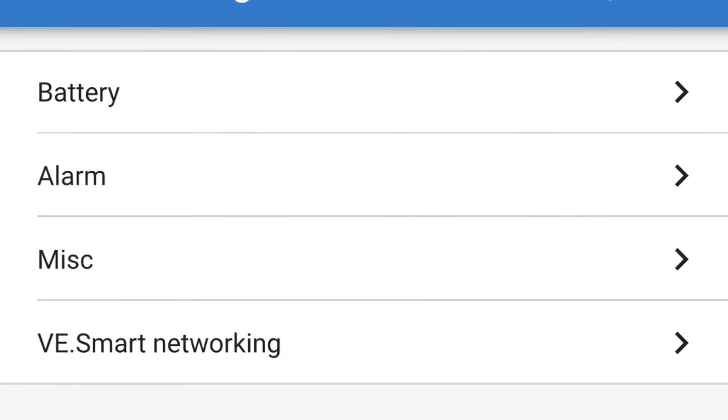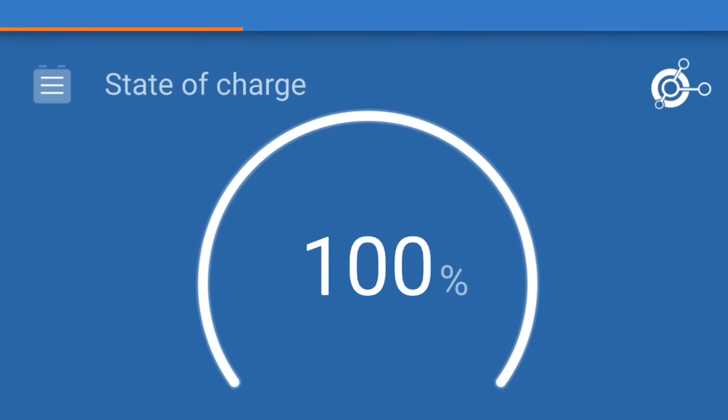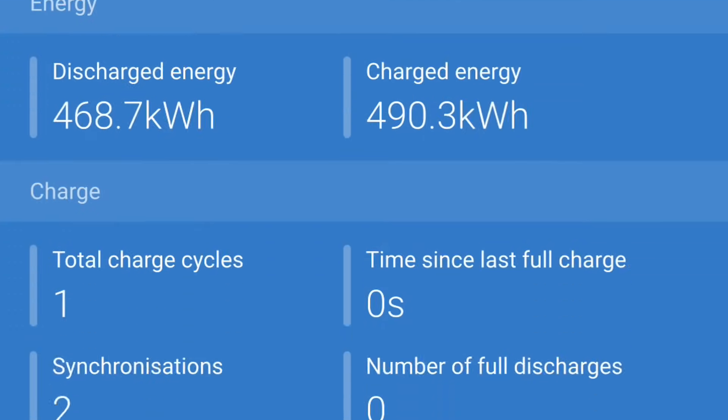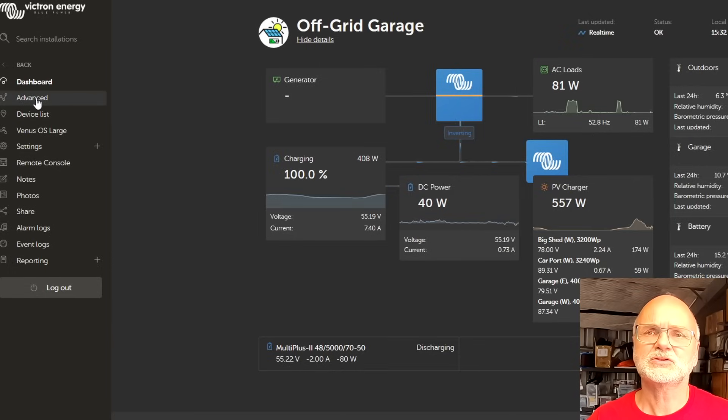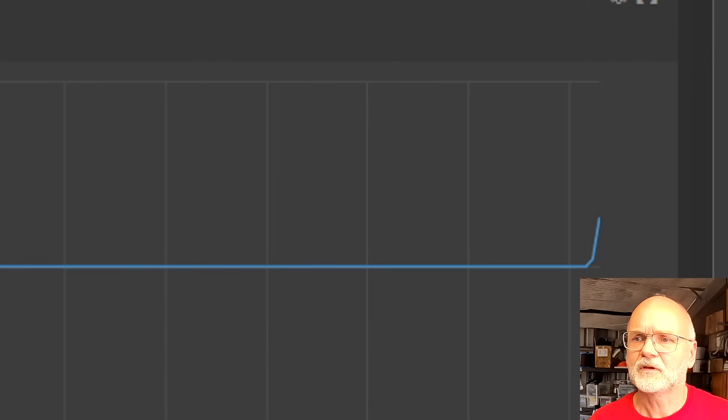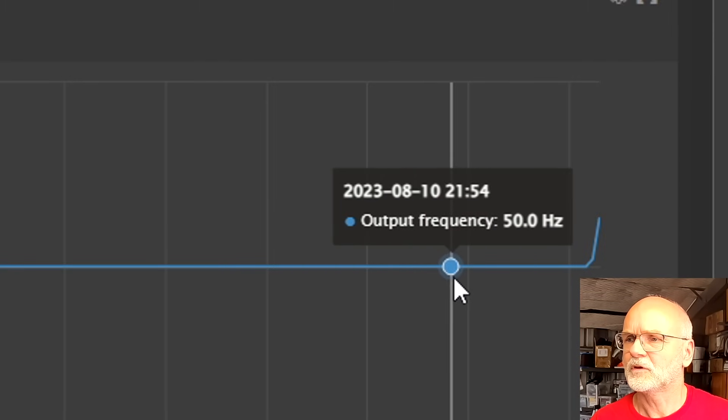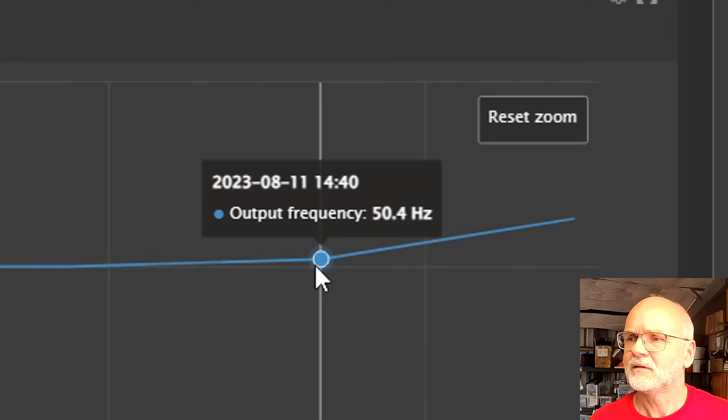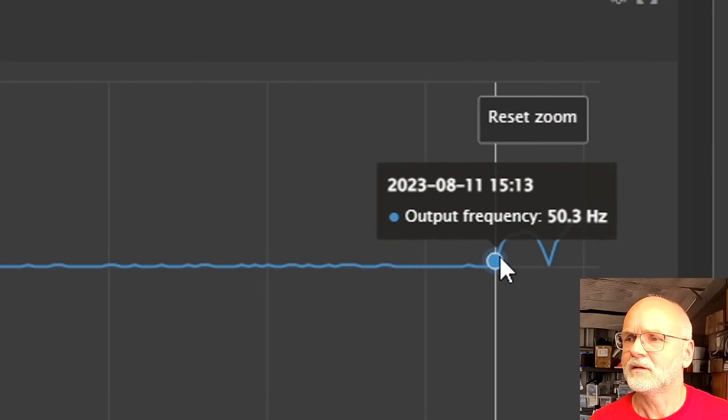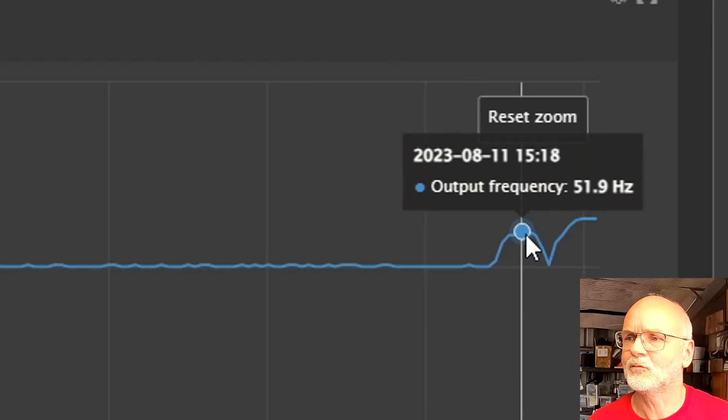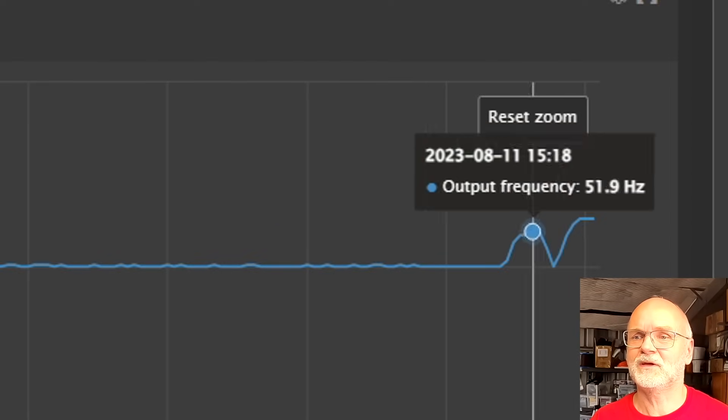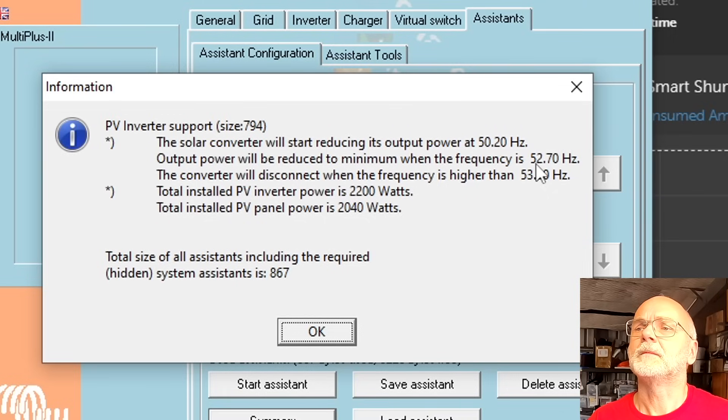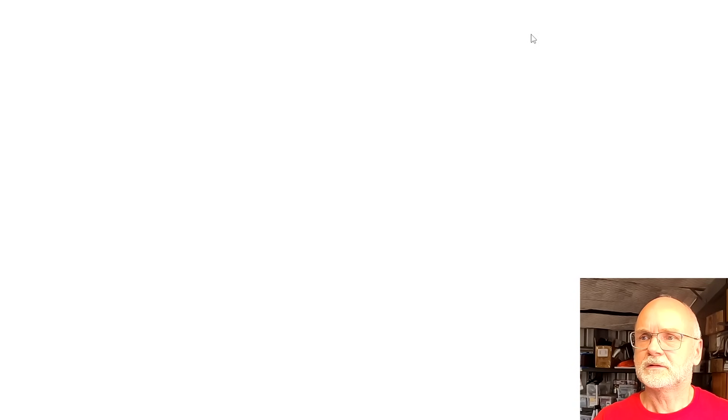Our smart shunt has just reset to 100%. You can see time since last full charge zero seconds. We are at 52.6 hertz. You can have a look here in the advanced tab - frequency 50 hertz, 51, 50.1, 49.9, and then here at the end we can see it actually going up. You can see our two charge cycles we had this afternoon where the frequency actually goes up. It does exactly what we have told it in the assistant - goes up to 52.7 and at 53 there's no power output of the micro inverter.